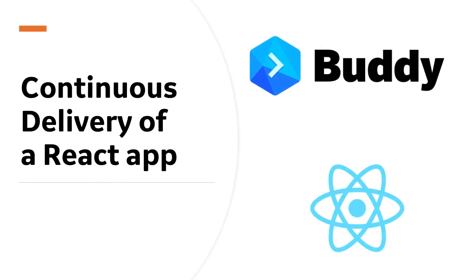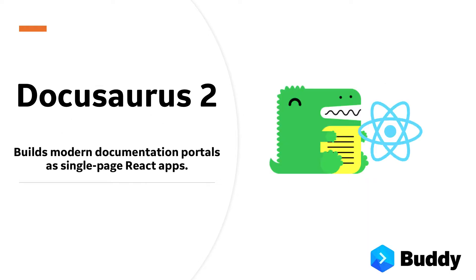In today's video, let's take a closer look at setting up continuous delivery for a React app with Buddy.